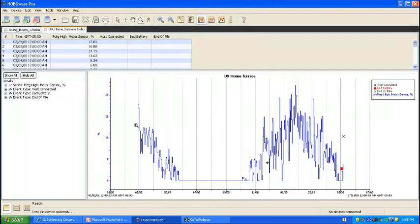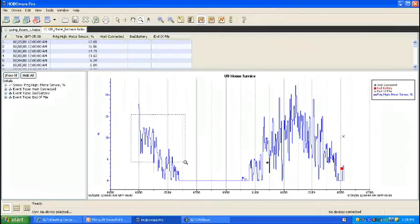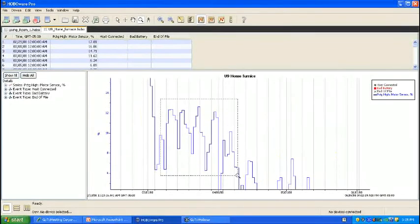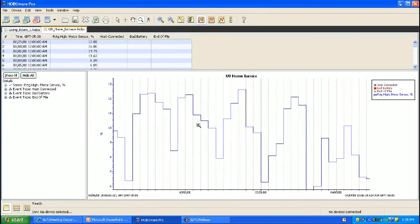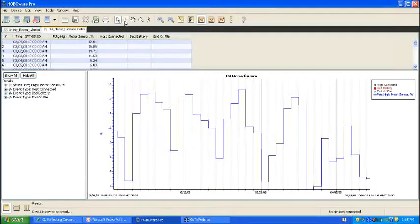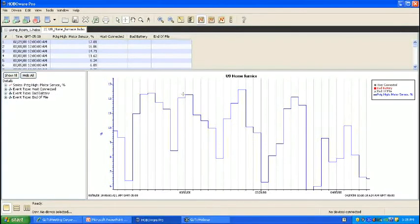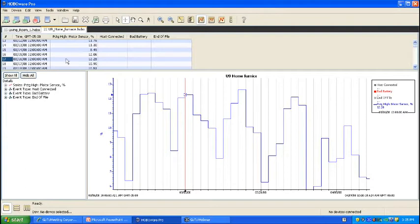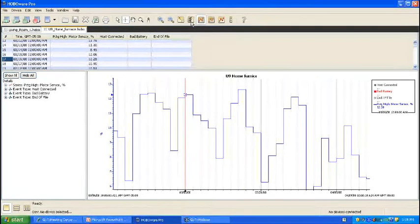This shows us the percent of the day that this motor was on. Using the zoom tool, you have capability to look more closely at certain dates and ranges. With the crosshair tool, you can get specific. You can see how on March 16th, it was used 12.28% of the time.